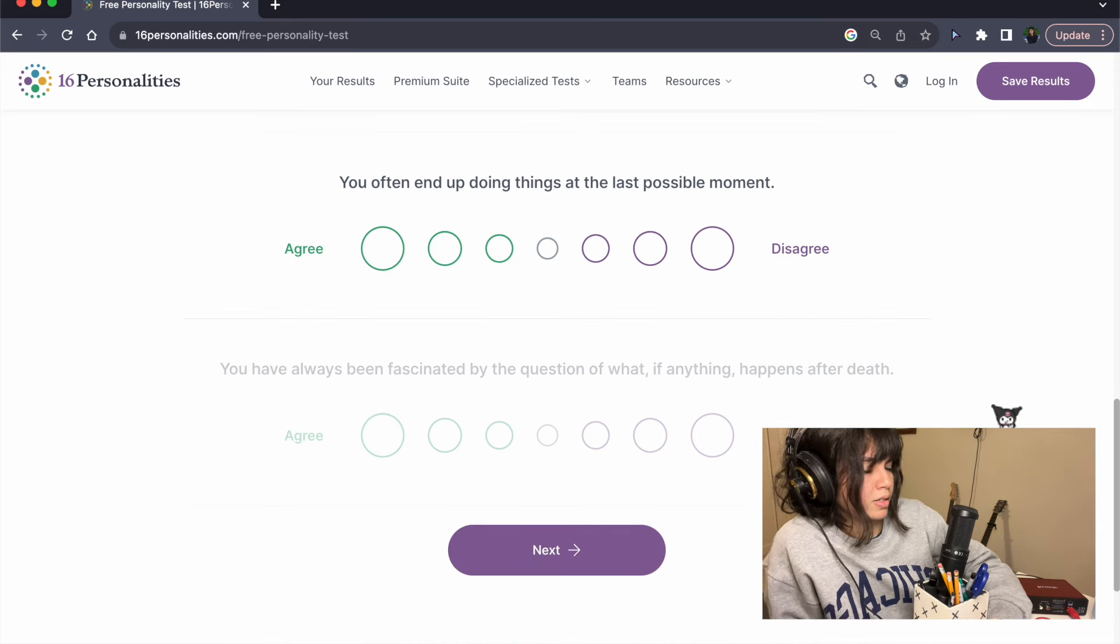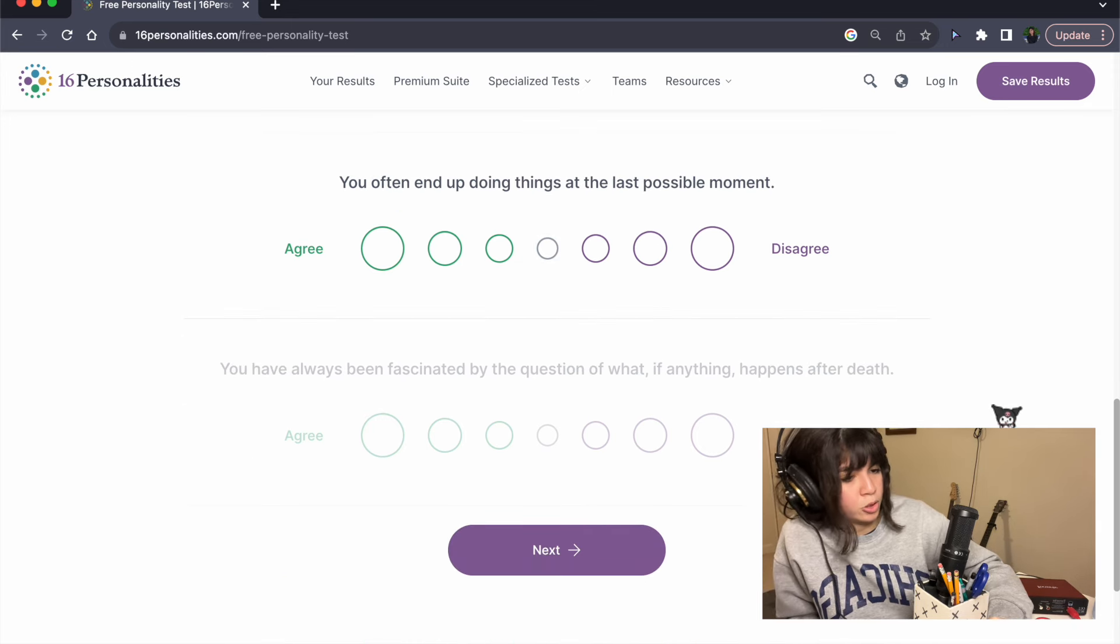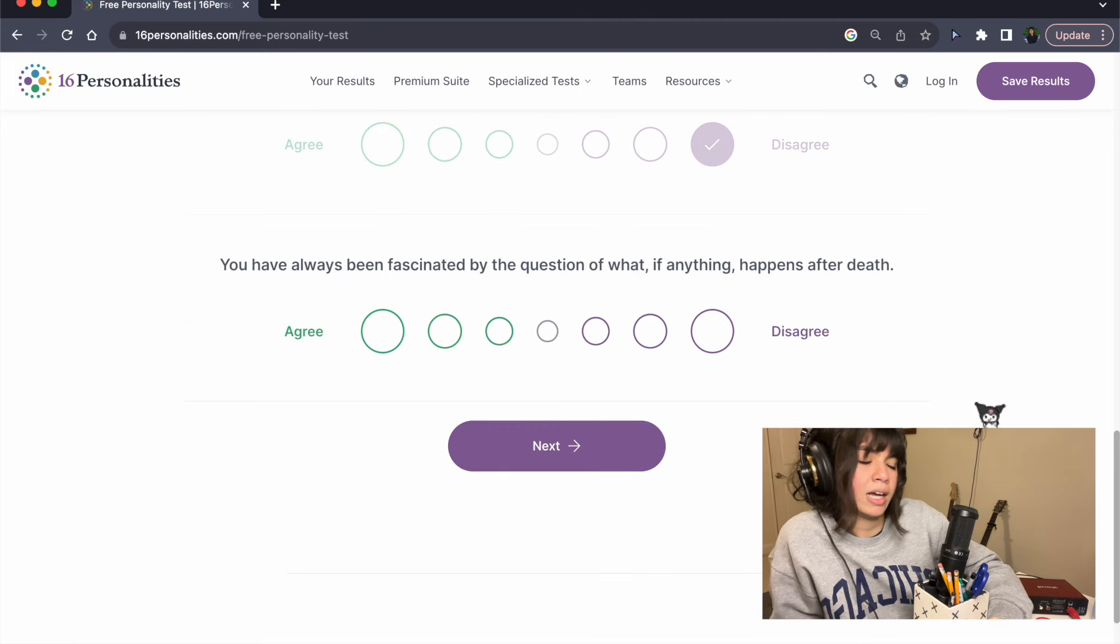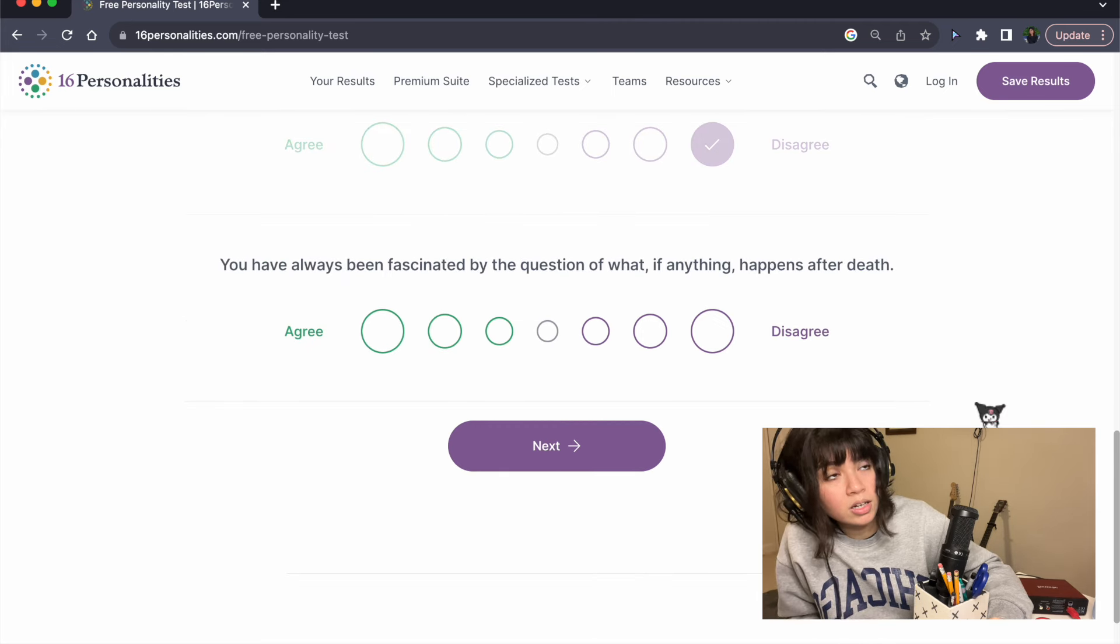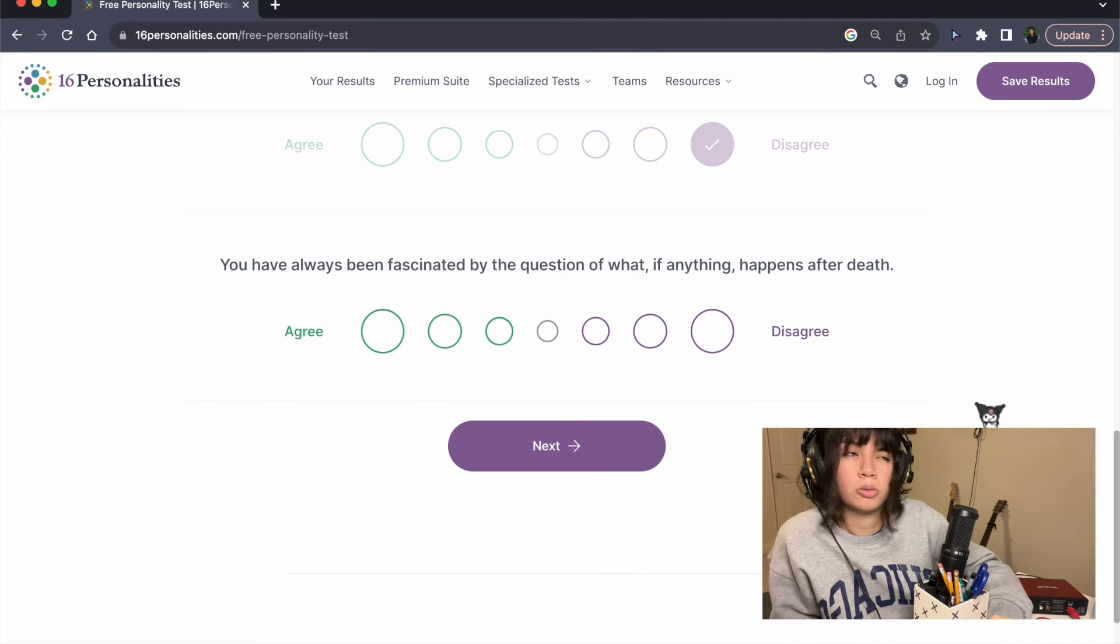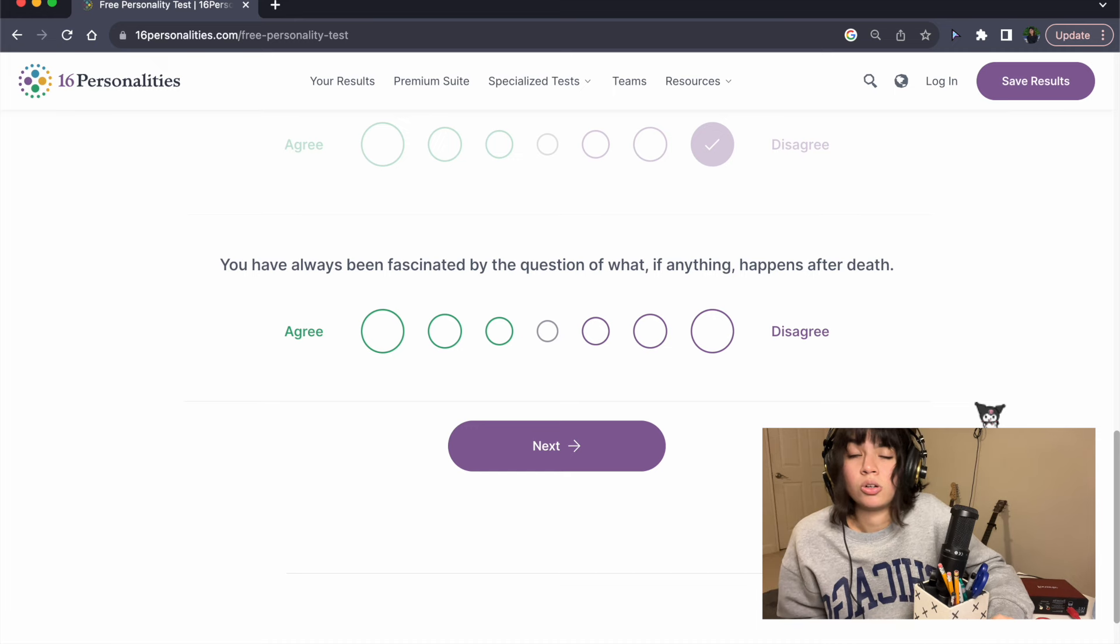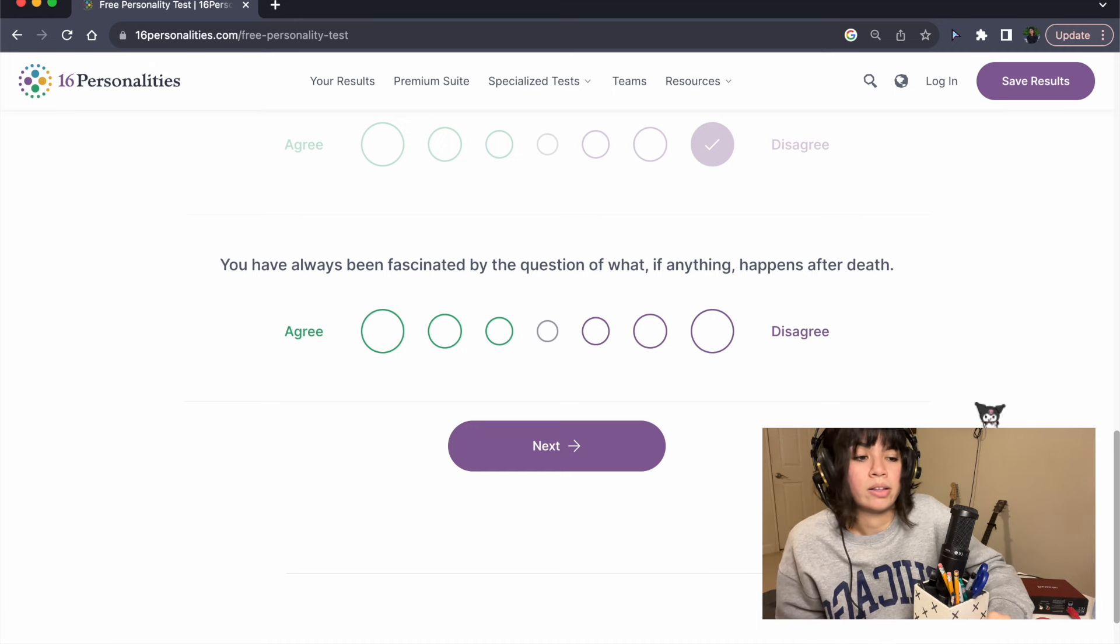You often end up doing things in the last possible moment. Disagree. I hate procrastinating. I don't work well under pressure, and I just don't, that's not how I live.